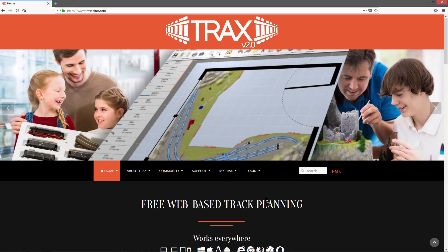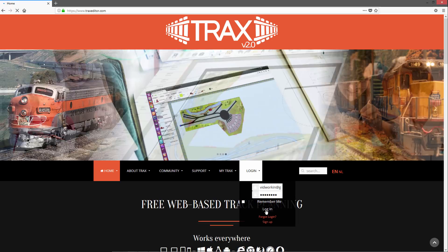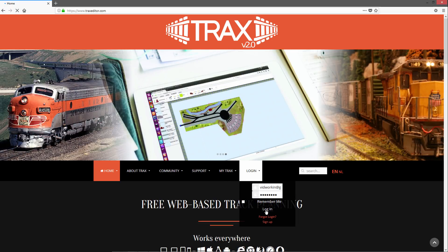Next, we log in. Again, choose the login option in the menu, but this time we can fill in our username and password we chose. Click the login button to sign in.